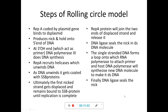The single-stranded DNA then forms a loop onto which RNA polymerase attaches a primer, and host DNA polymerase III synthesizes a new DNA molecule to make it double-stranded. Finally, DNA ligase seals the nick after the primer has been removed.